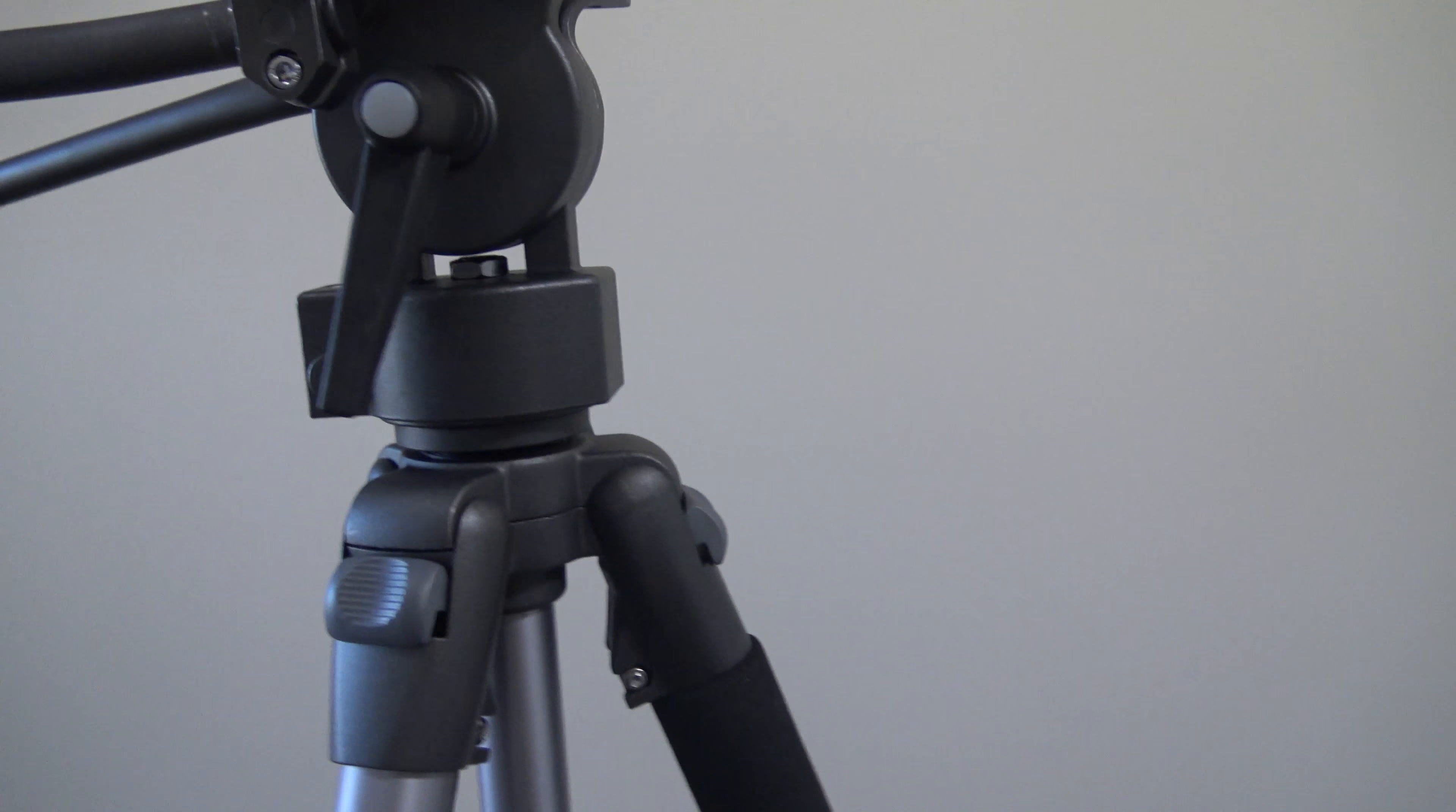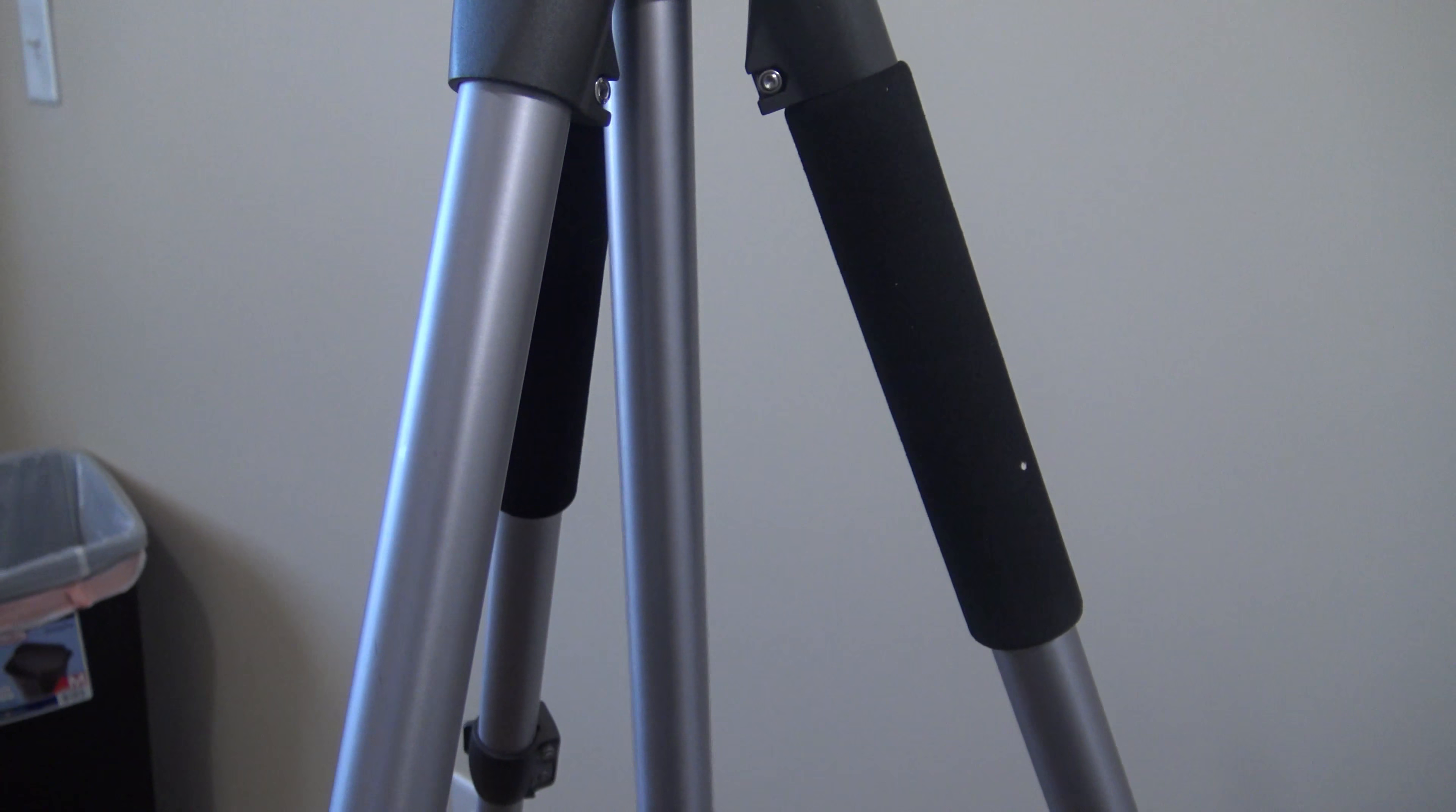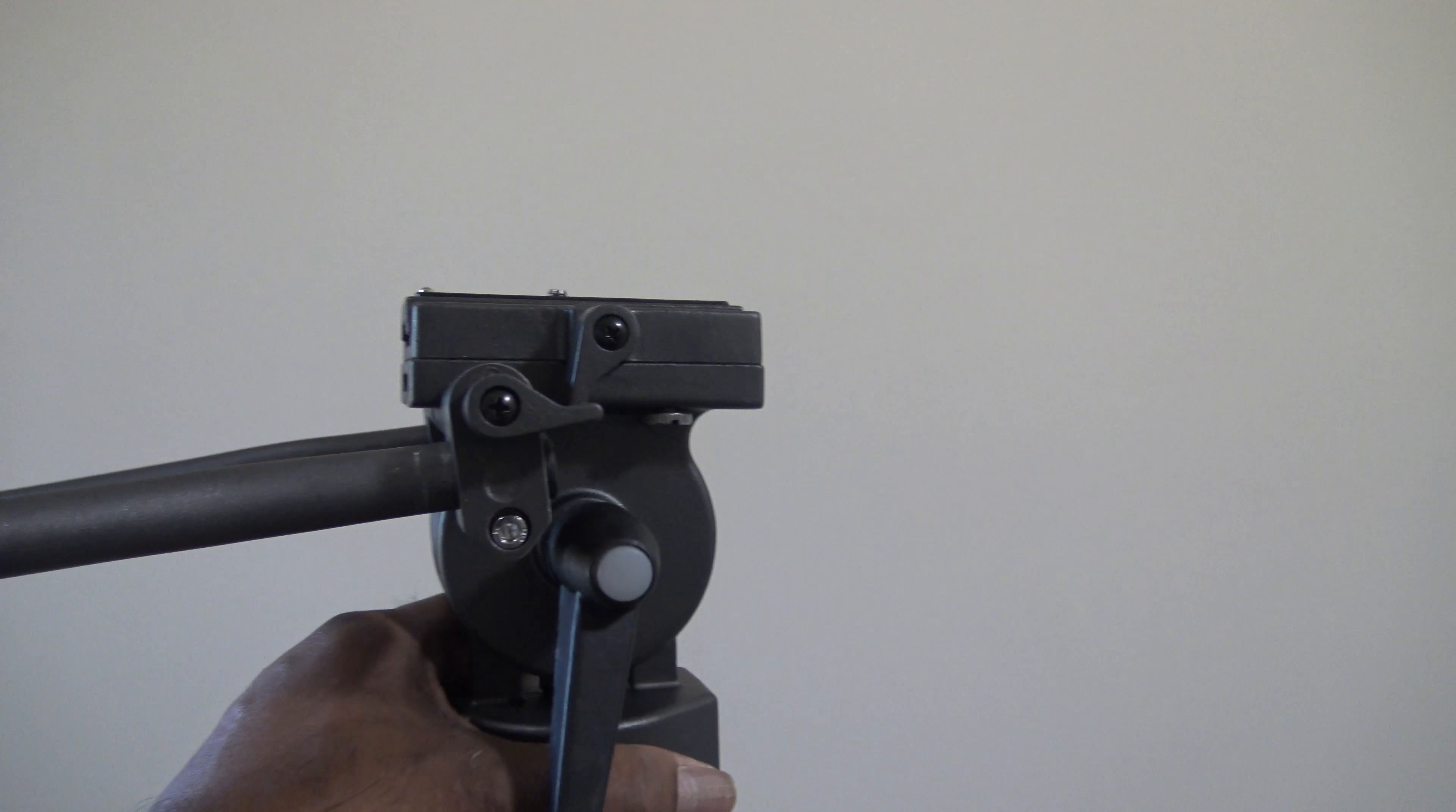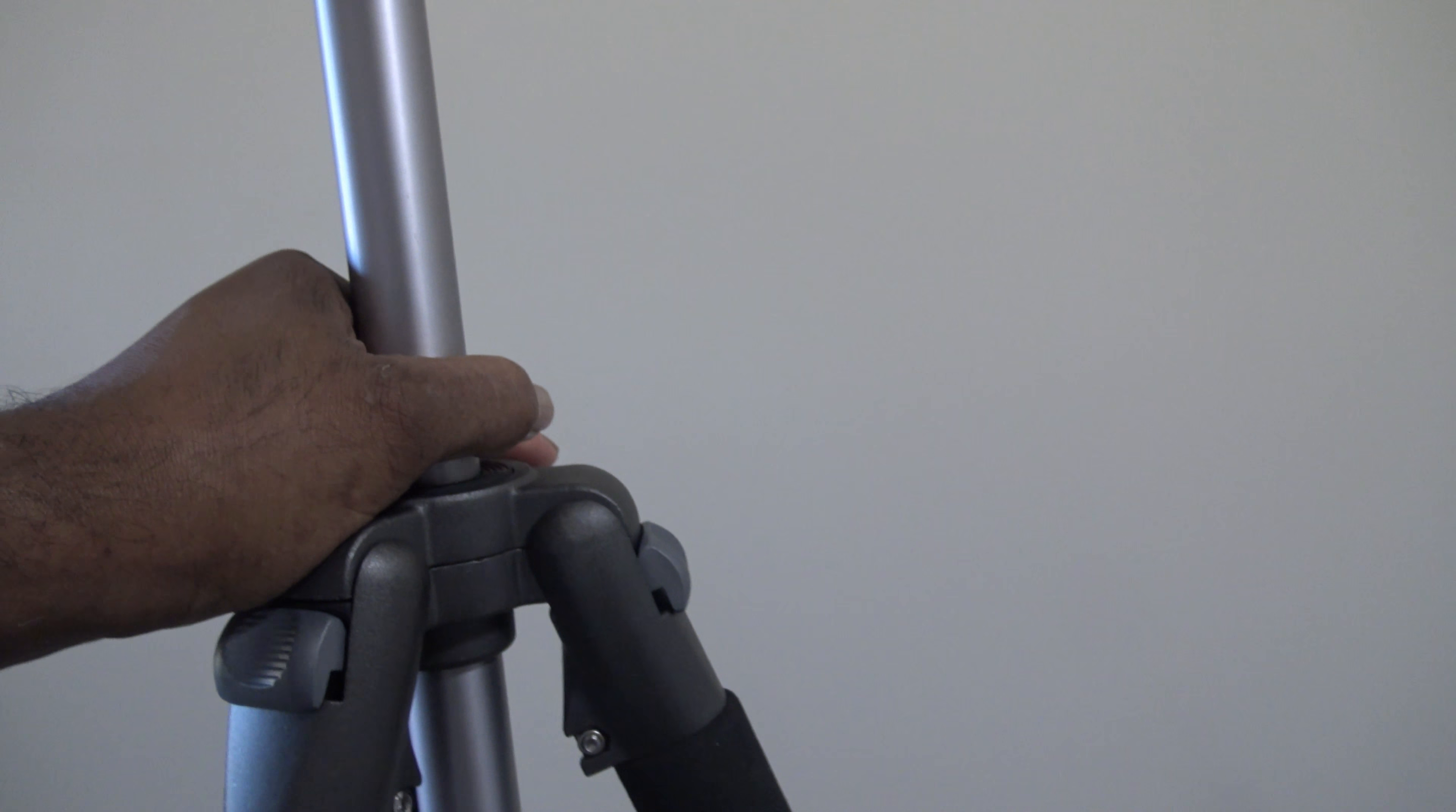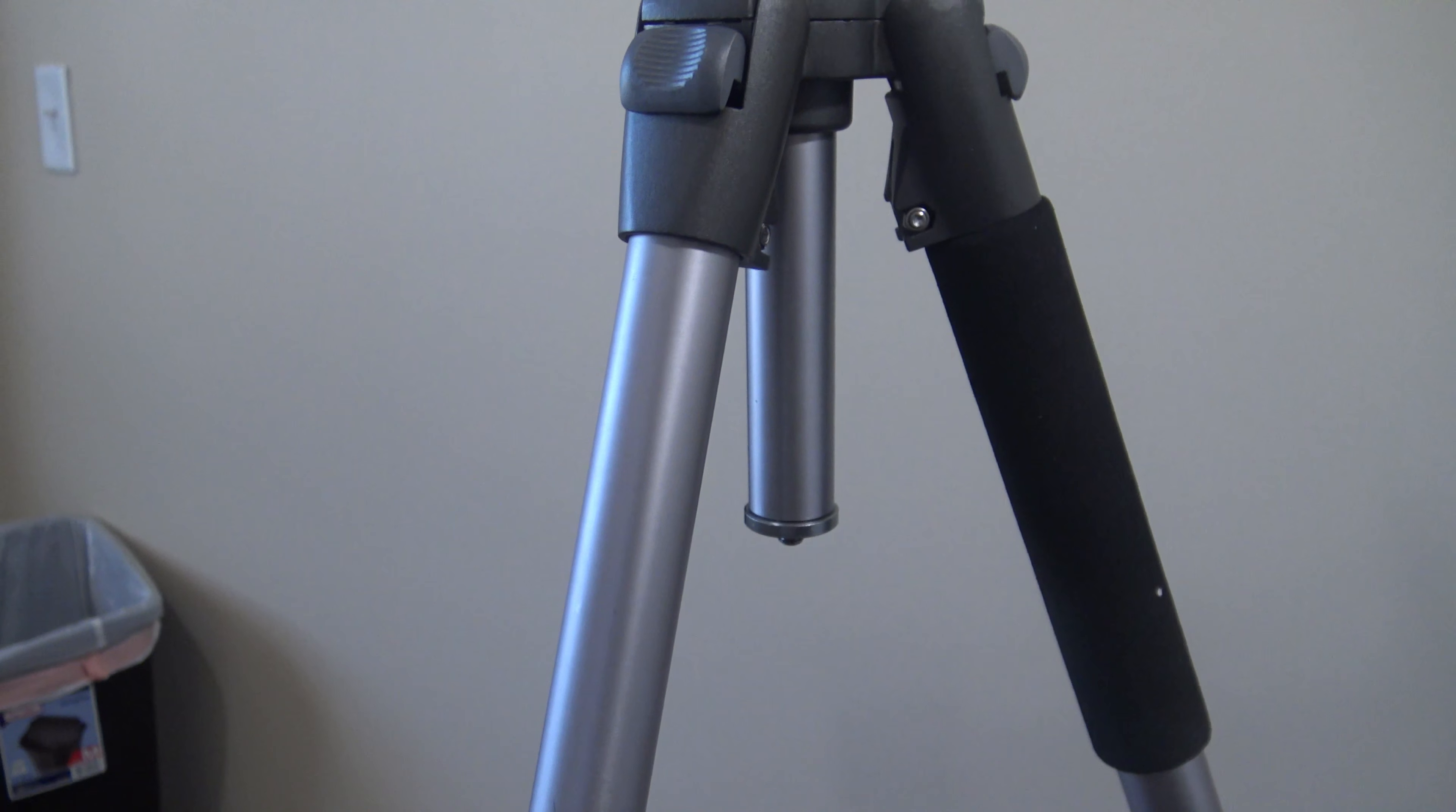This right here is the part I really don't like much about this tripod. You gotta hold it up there and then lock it down. But once you lock it down though, it's stable.